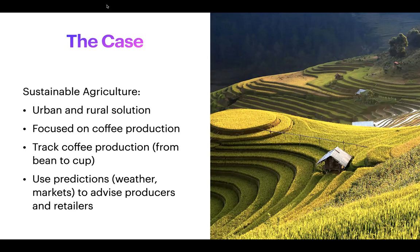The idea is to track coffee production from the origin all the way through to the cup and make sure that it's sustainable throughout — both ecologically and economically. That means understanding market data and environmental data, using predictions from weather systems, commodity markets, and trading markets to advise farm producers and retailers on what they need to do to be more sustainable.